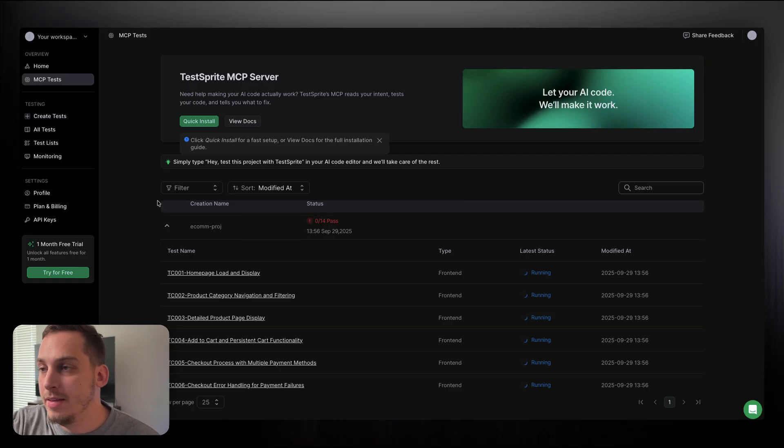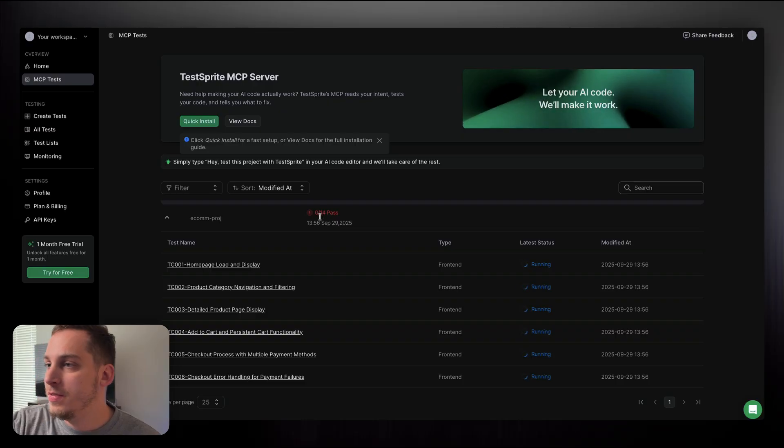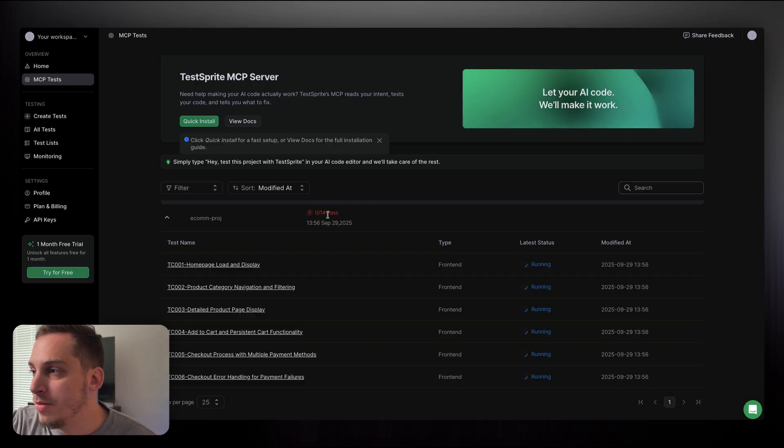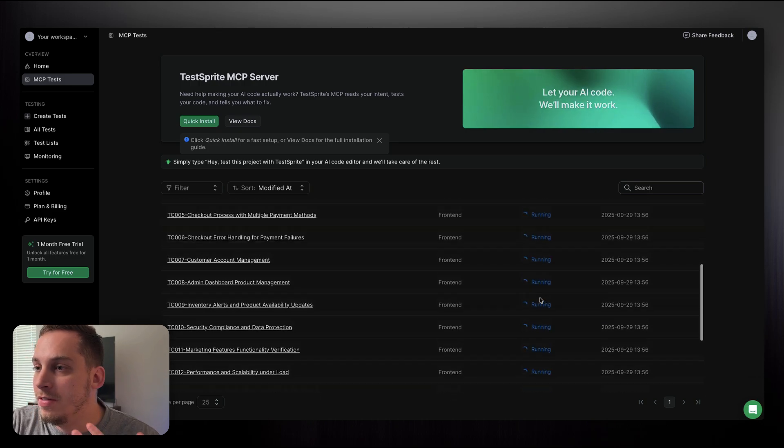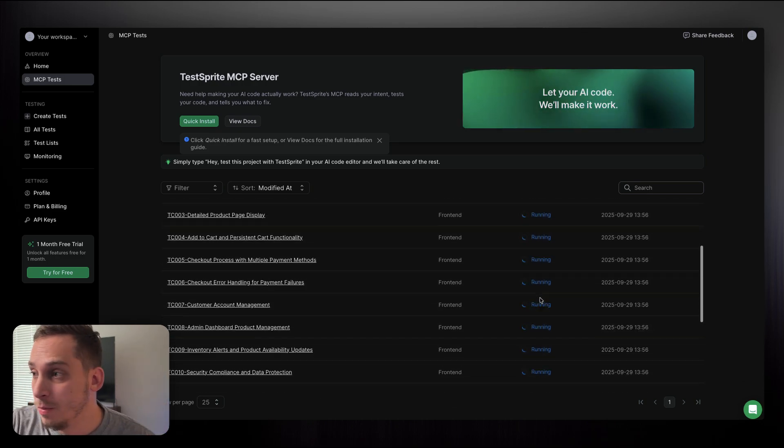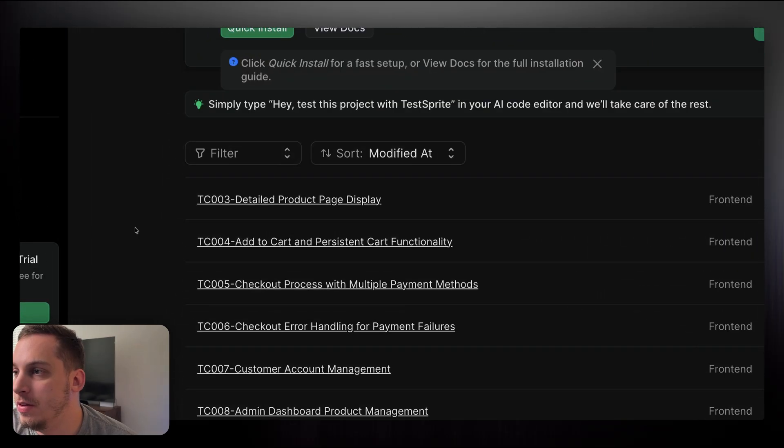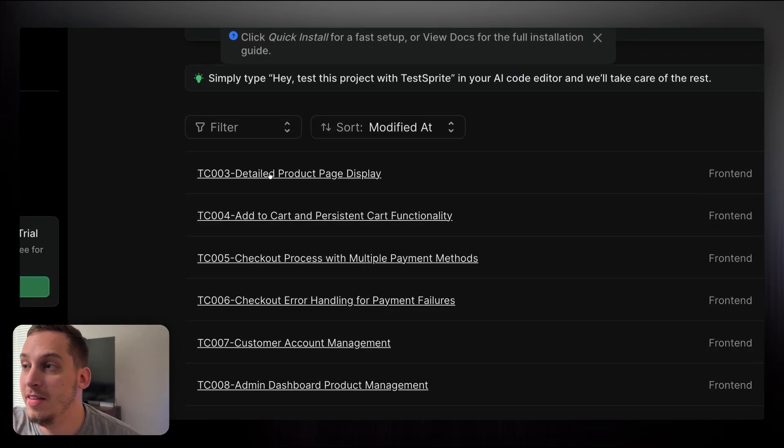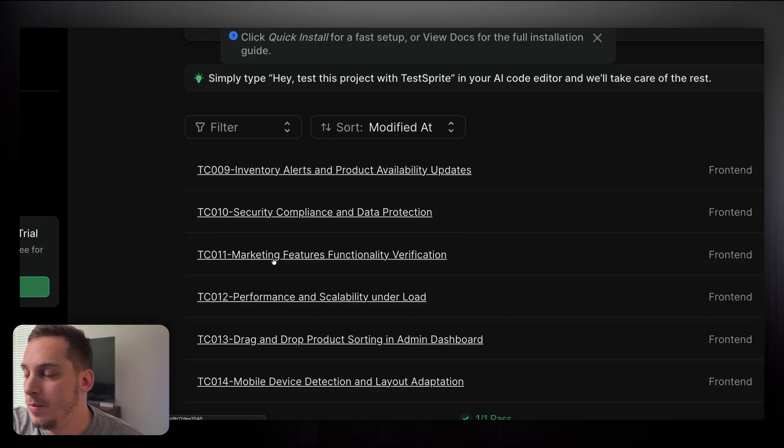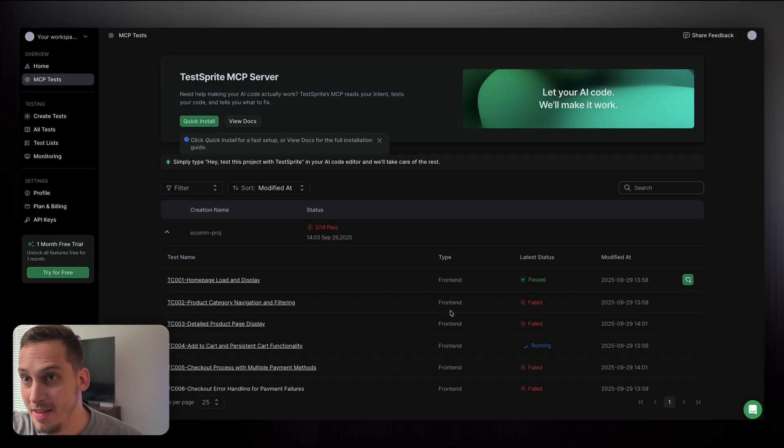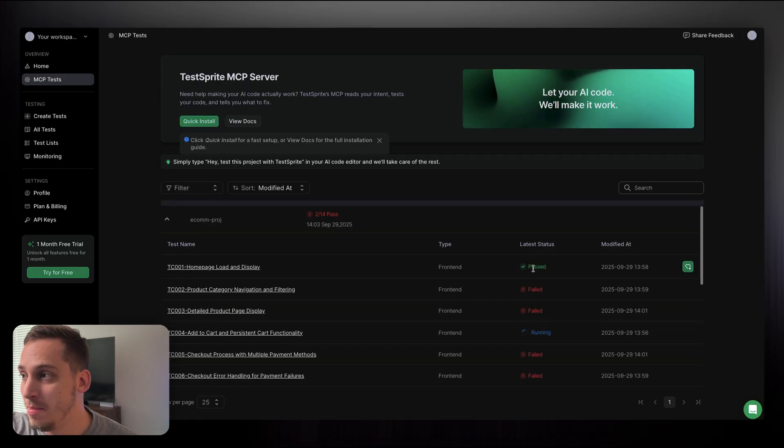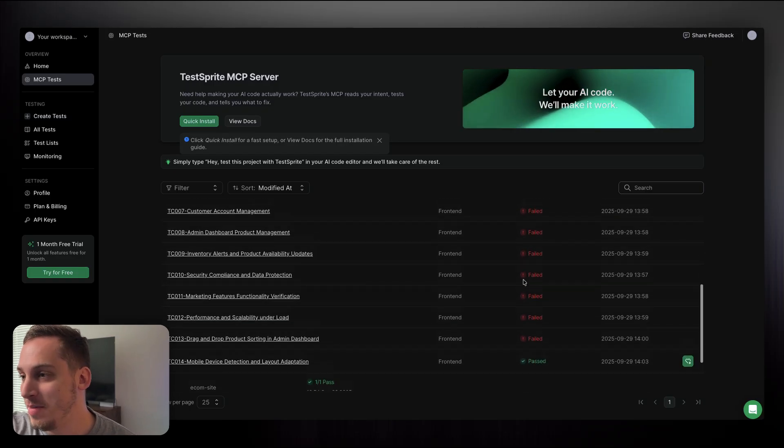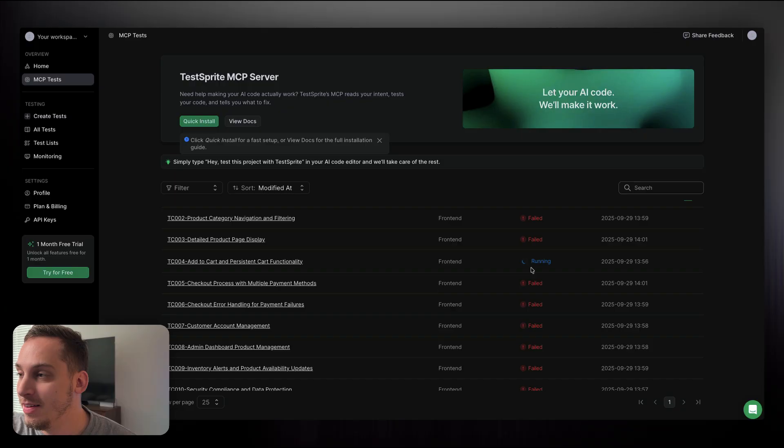And then back inside of Cursor, we have this new call that our AI agent is doing. So let's just go ahead and click and approve this. Now, when I go back into TestSprite, I can see my e-commerce project and 14 different tests that are being conducted right now. And it says zero out of 14, but it's still running. But eventually you're going to start seeing what tests pass, what tests fail. And if we look closer into these different tests, we can see detailed product page display, add to cart and persistent cart functionality, checkout process. We even have tests for mobile device, for responsiveness or even for marketing features. And as the test proceeds, you can see that some tests passed, some tests failed. Most of them failed, but I passed on two and one is still running.